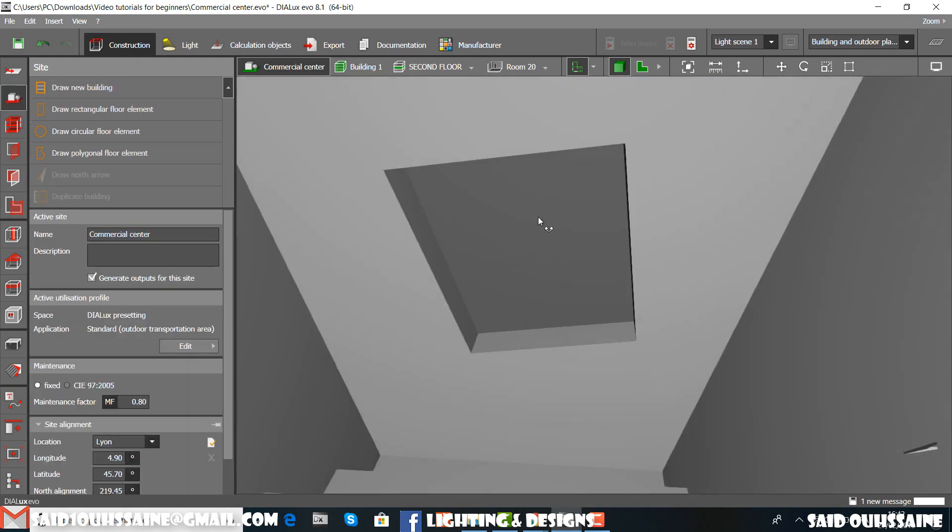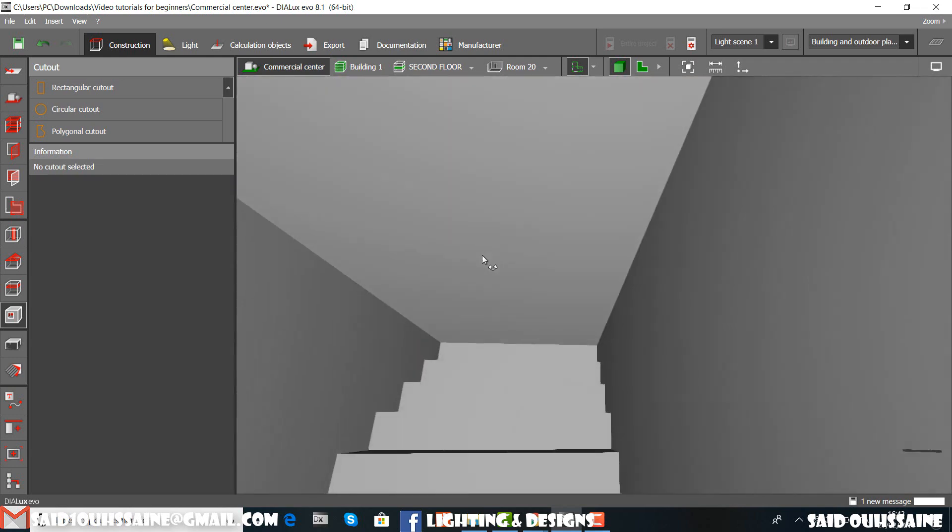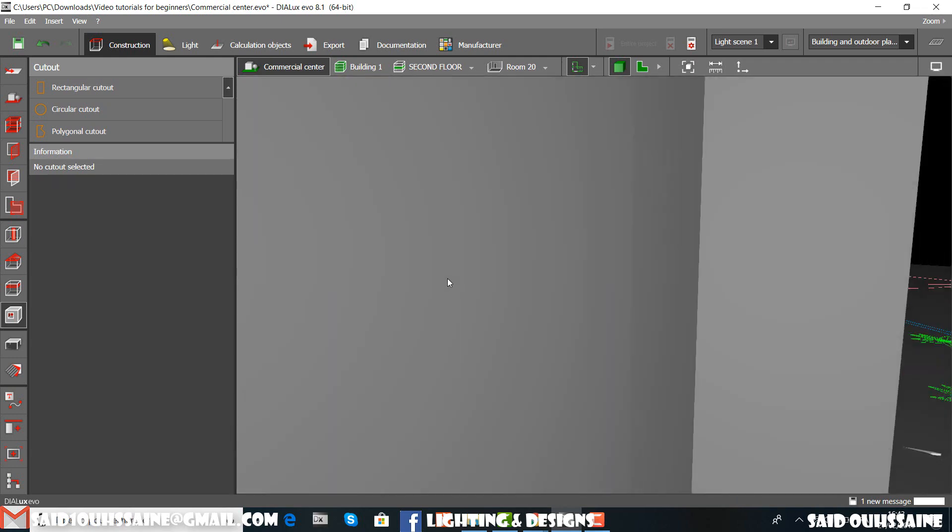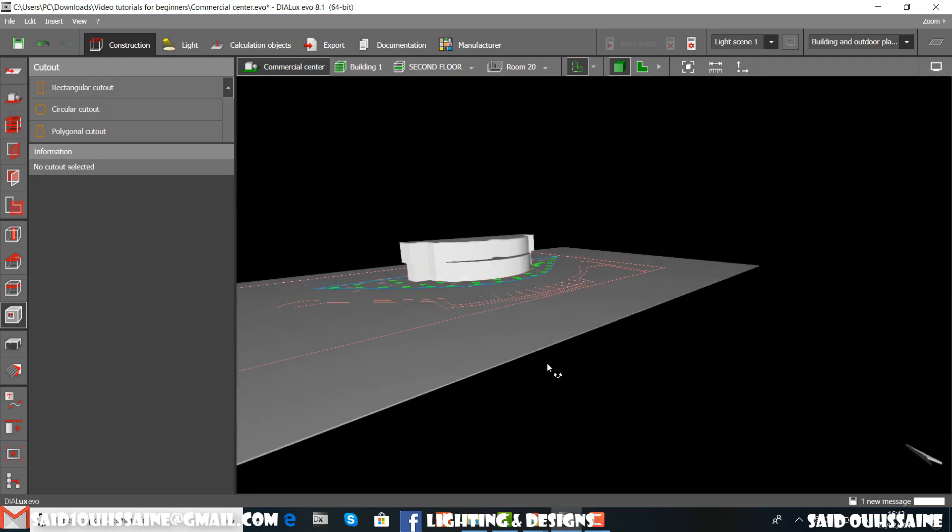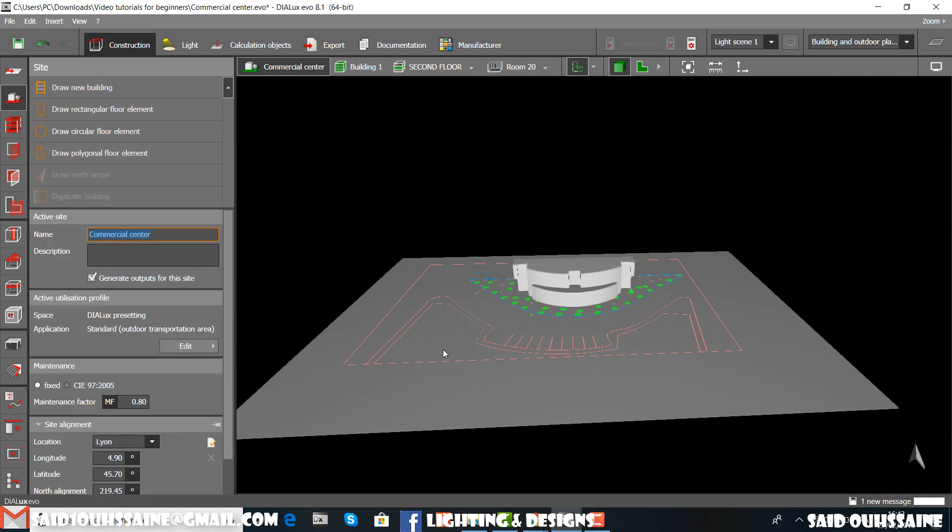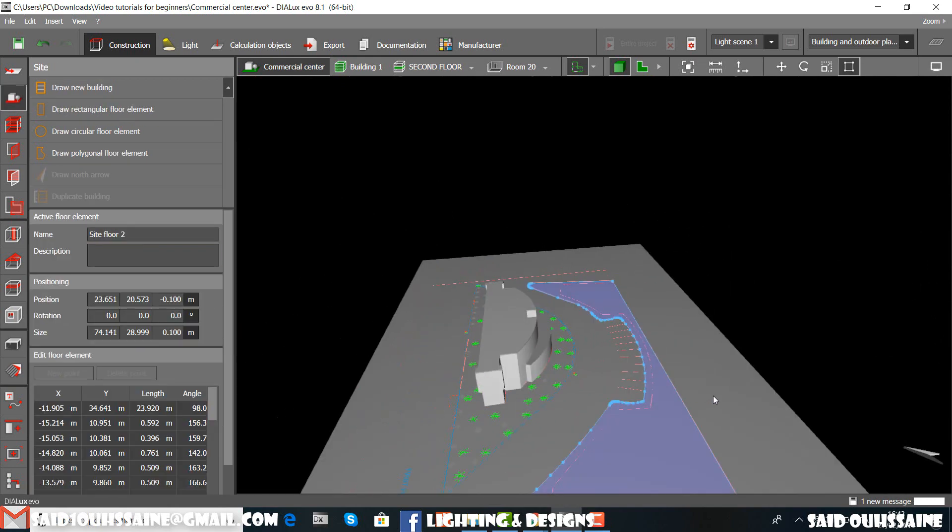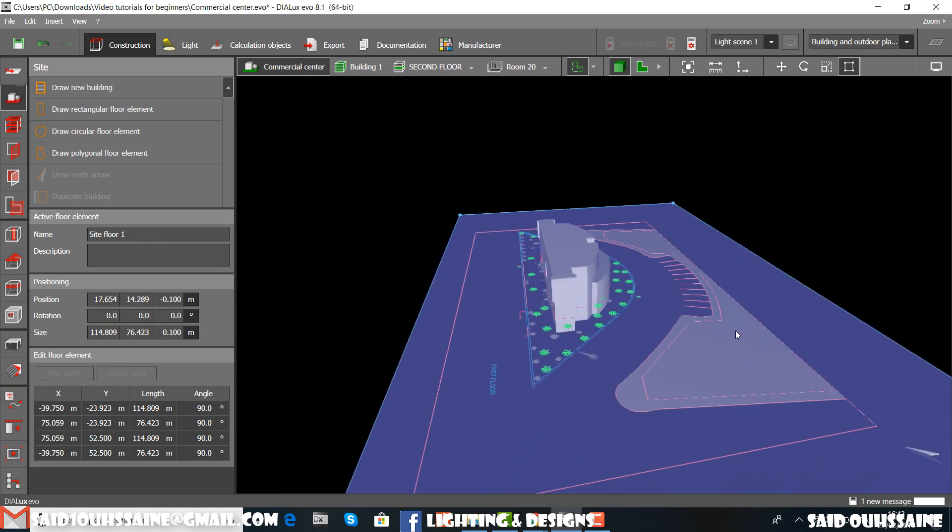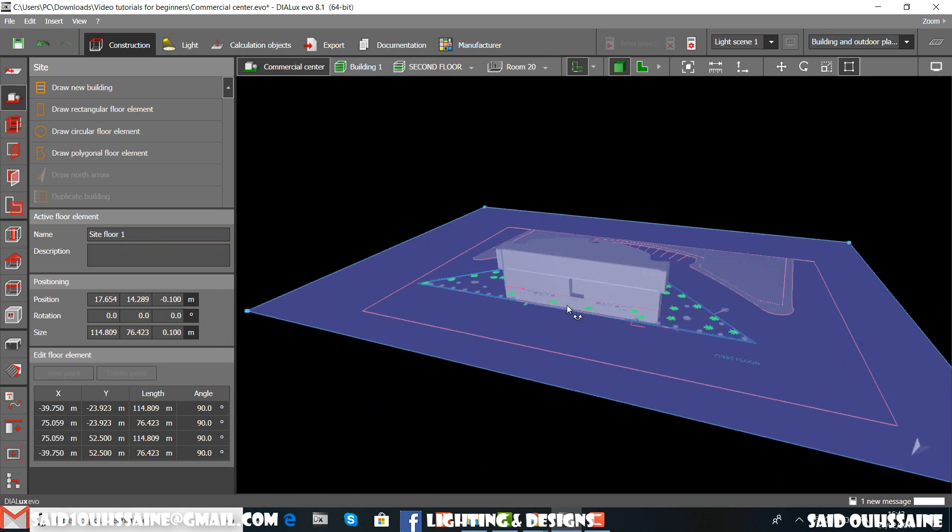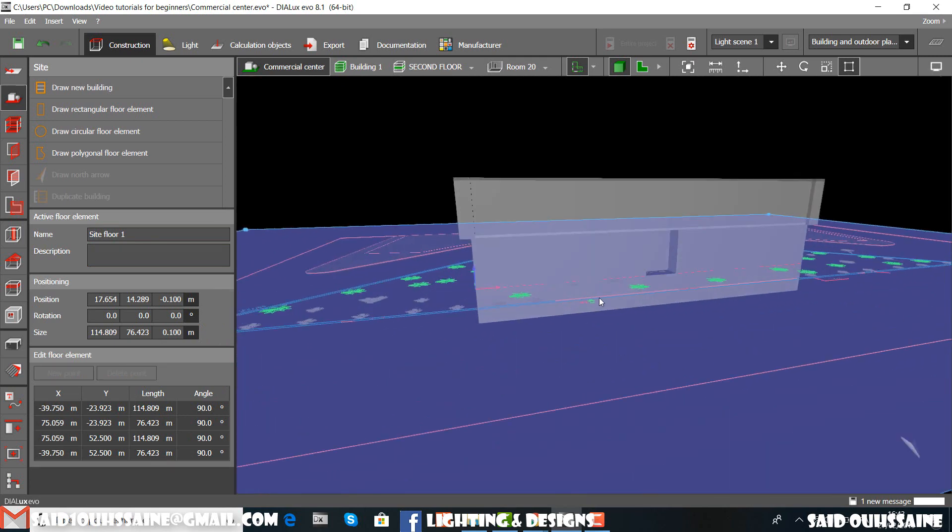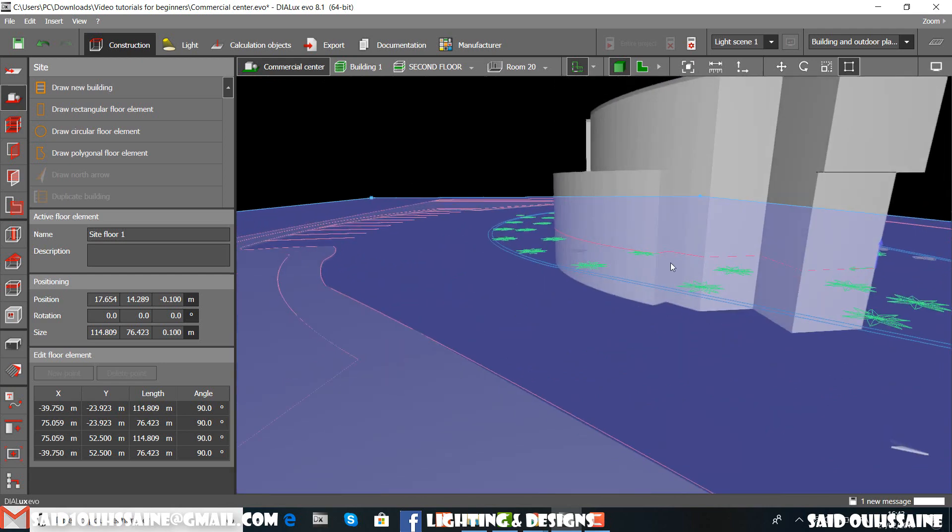There's something wrong. The problem is that we have, let's go to side view, we have a floor element. No, not this one. We have a floor element that goes through our building.